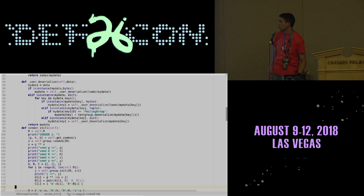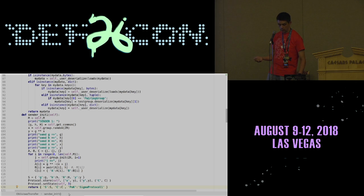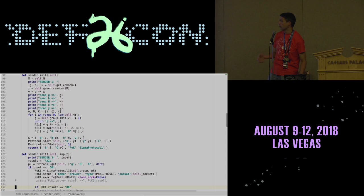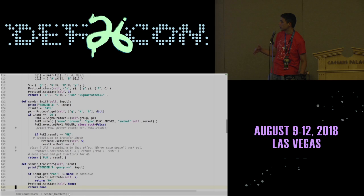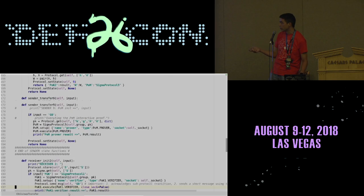The first step in the protocol for the sender — the one that has all the messages — is to set up these values. When a receiver first initiates contact, it's going to say: let's run sigma protocol one. The sender methods are structured together: there's another one that does the proving for sigma protocol one, then sigma protocol two and three, and so on.